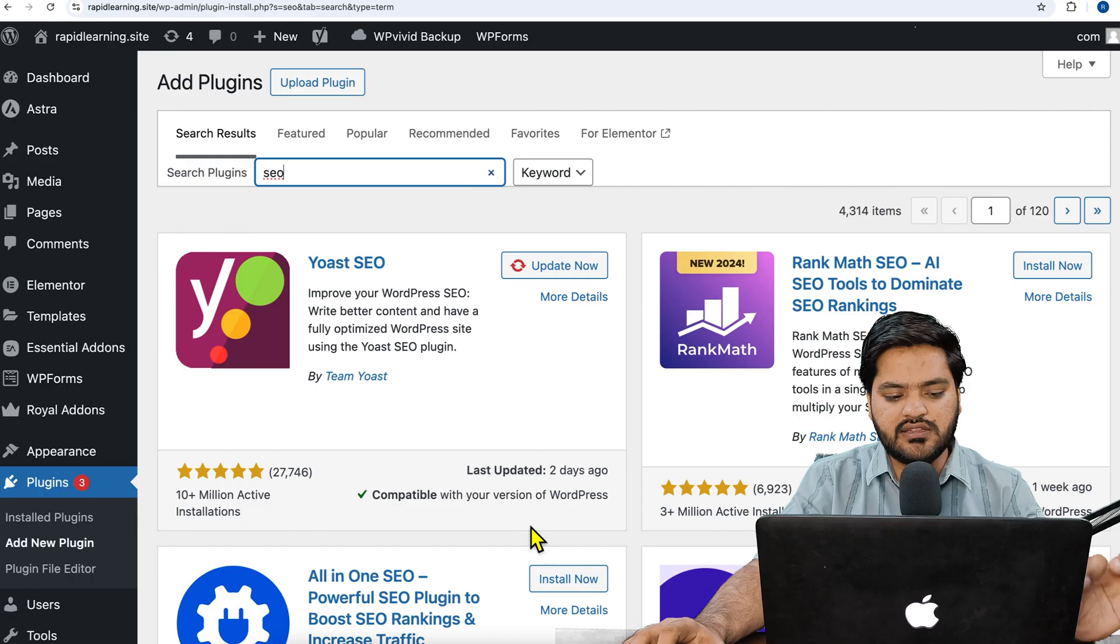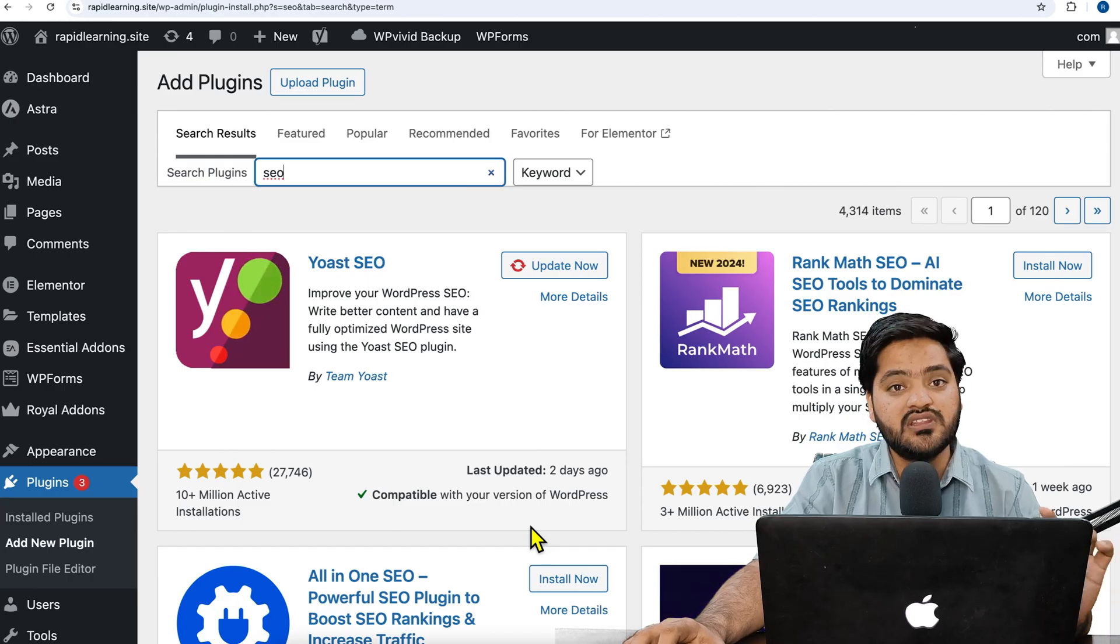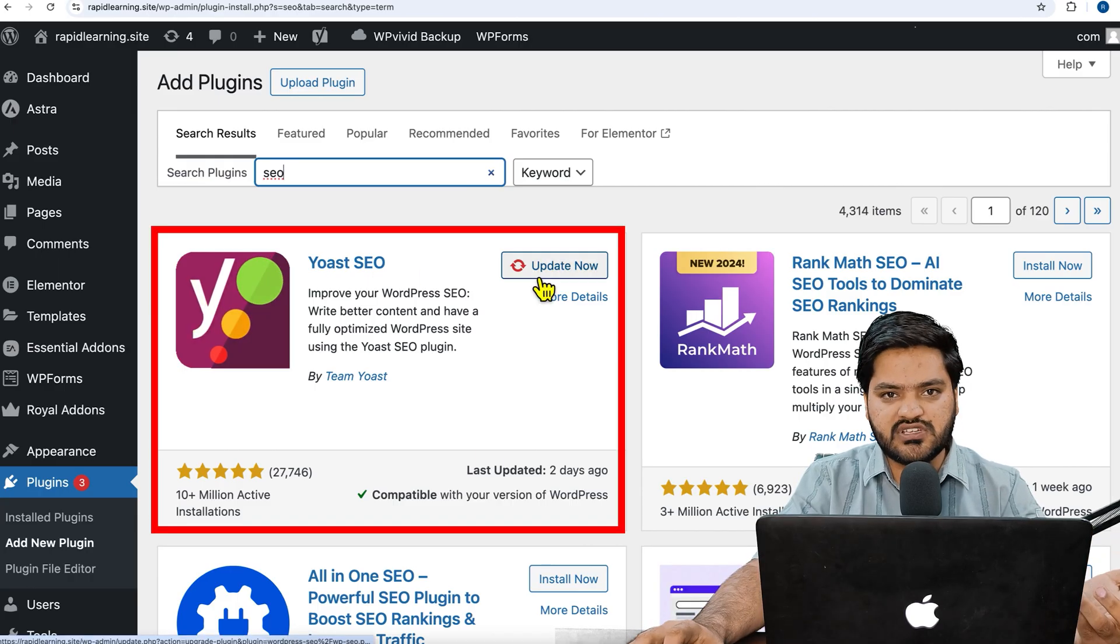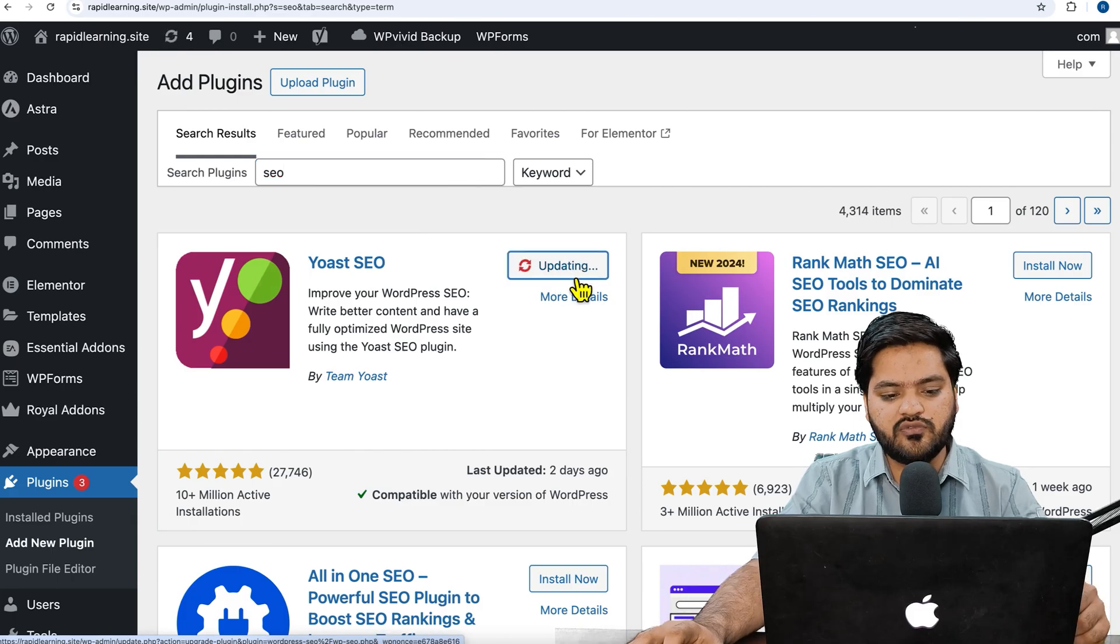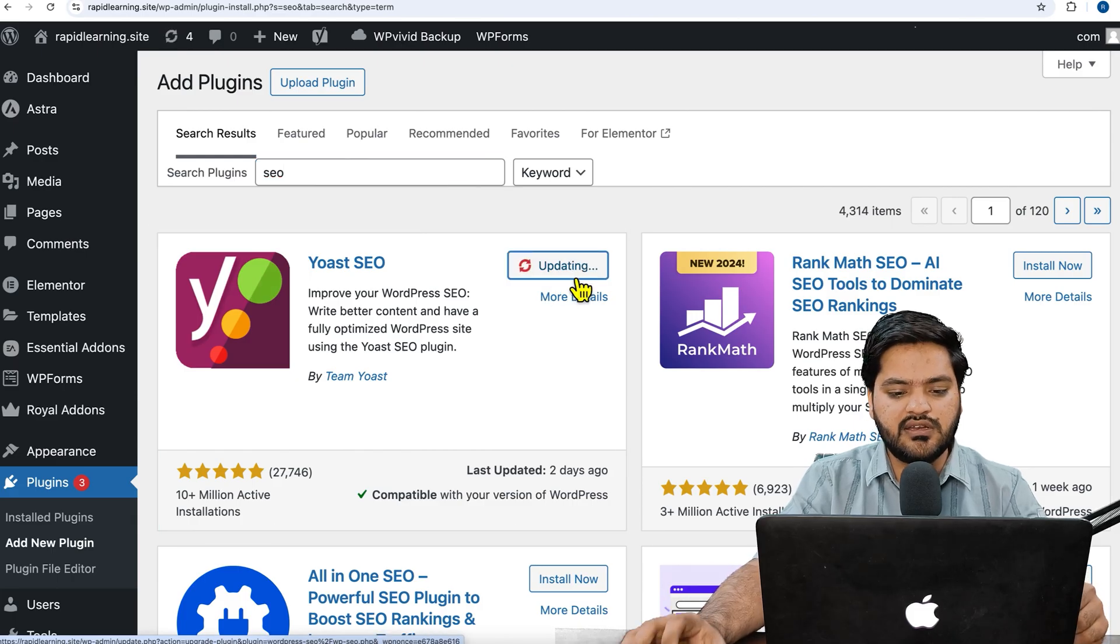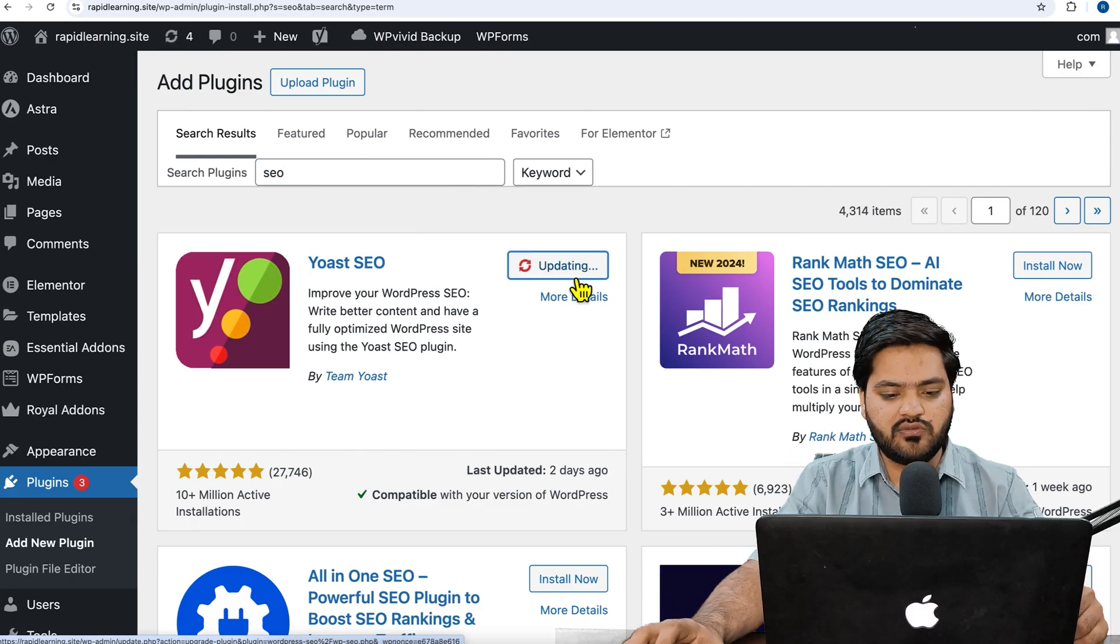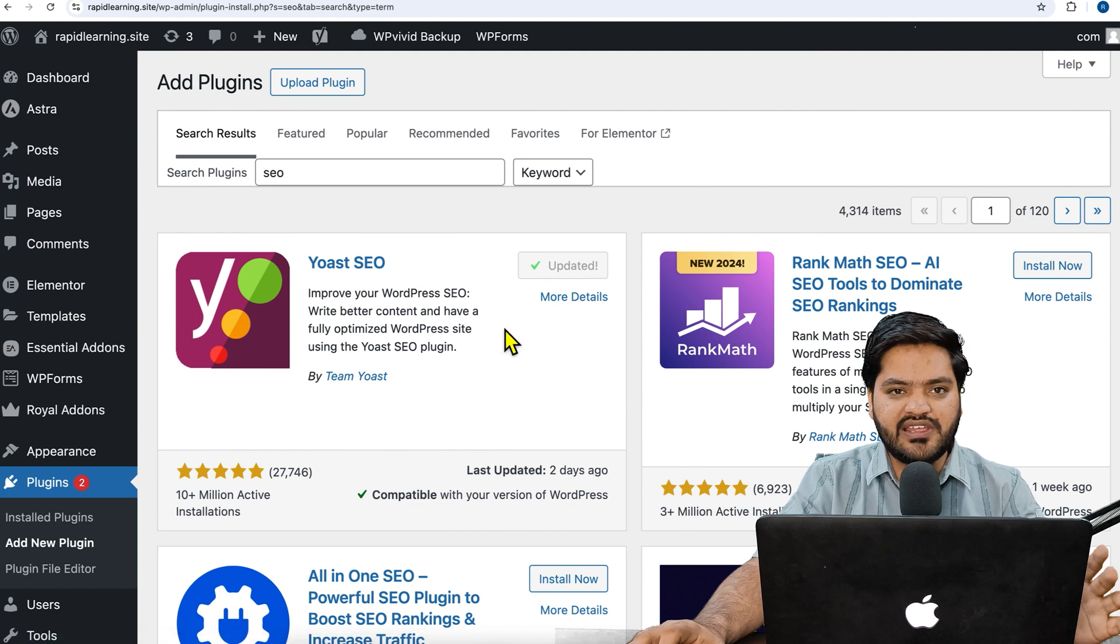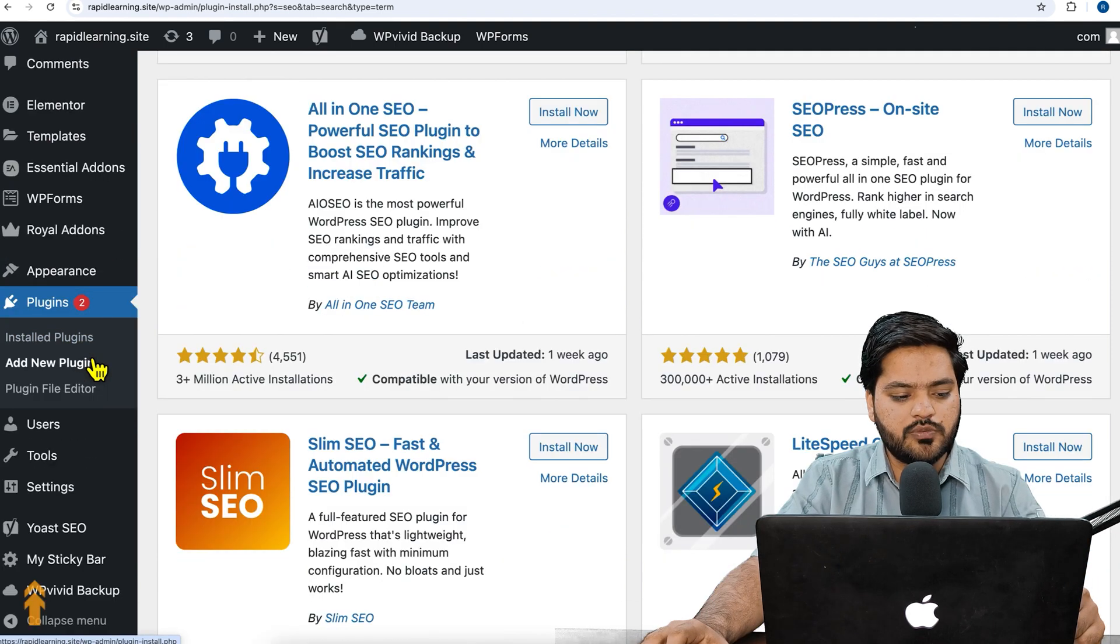So whatever plugin you are using you can go with that. In this video I will show you how to do it with Yoast SEO. Just click on Yoast SEO, and of course I have already installed it so it is asking for an update. I will update it. You need to install and activate the plugin.